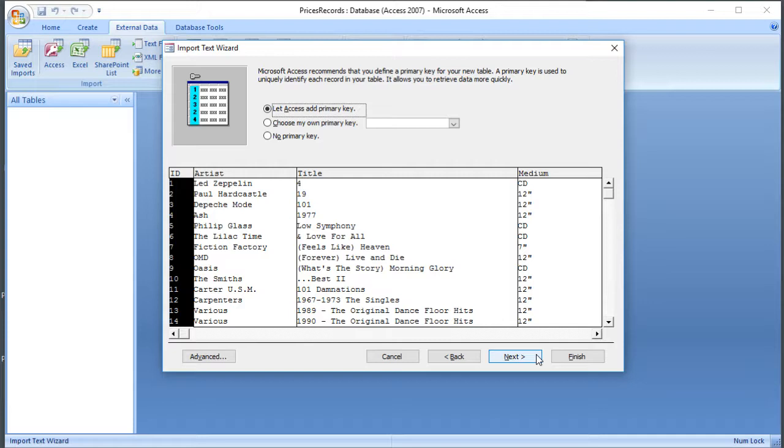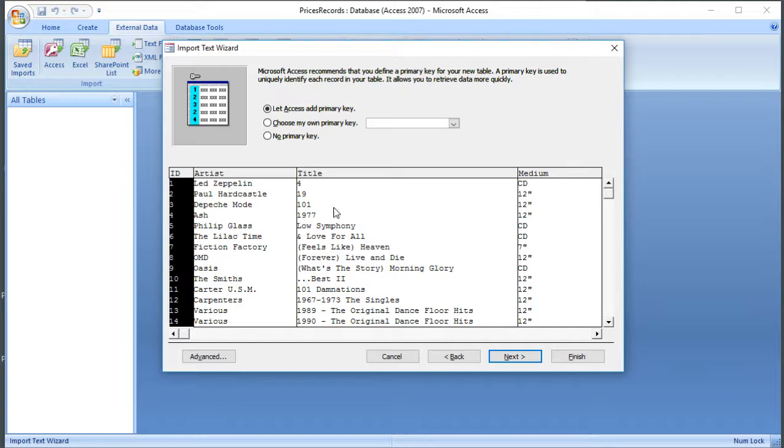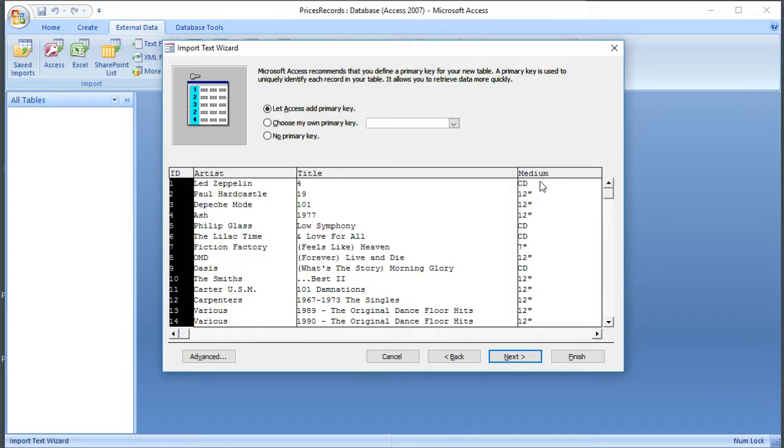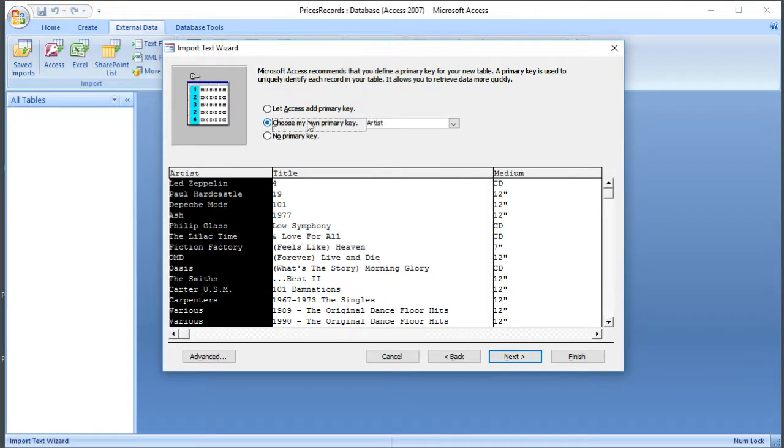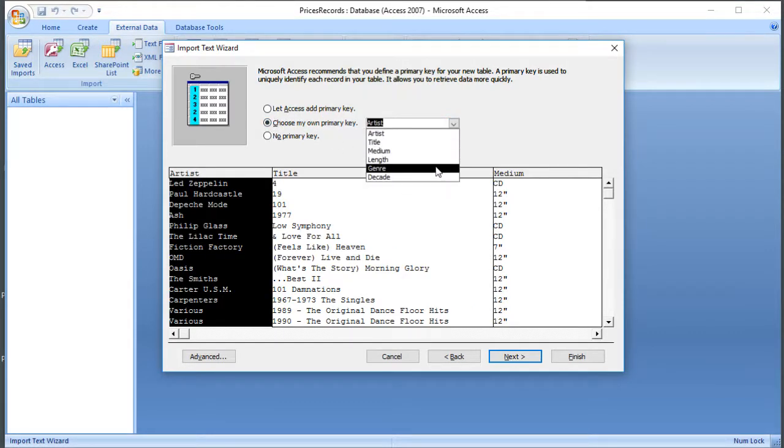But in this particular case, there might be several records by the same artist, so artist won't be unique. There might be several records with the same title. So things like greatest hits, for example, would appear quite frequently in record names. And we can see that medium isn't unique. So none of those in themselves is unique, so we can't select one of those to be our primary key.